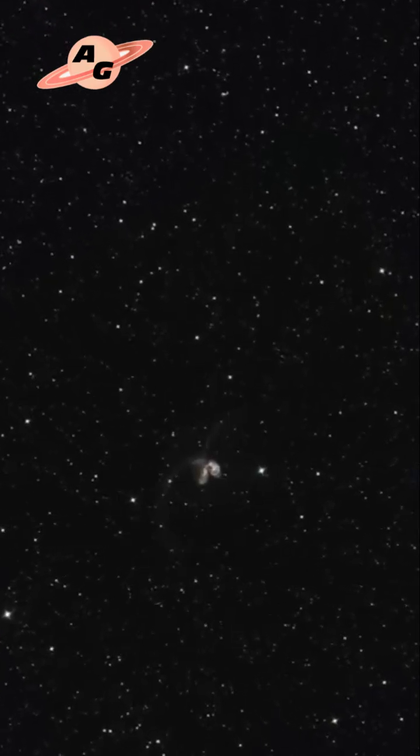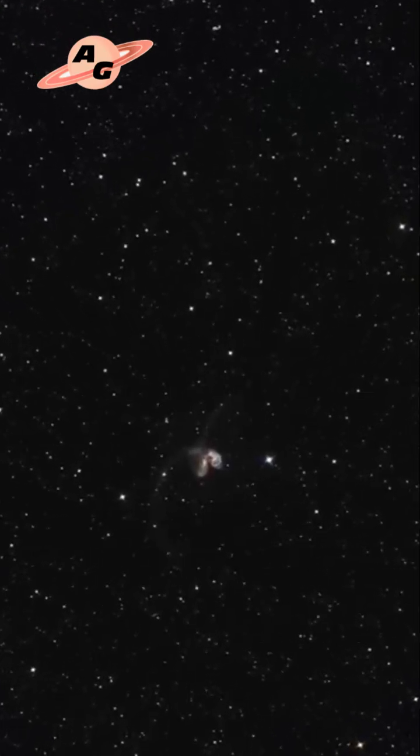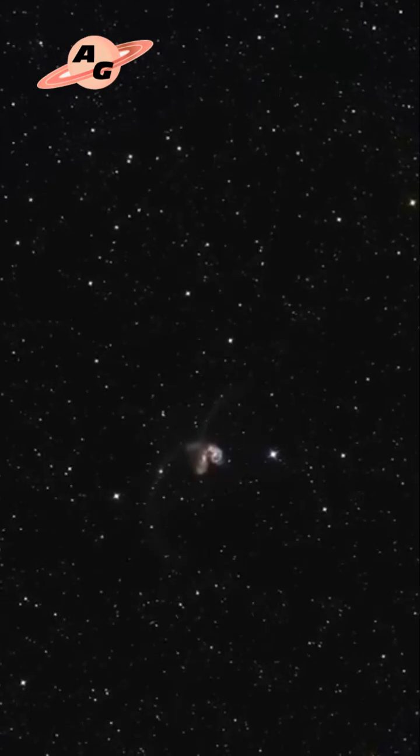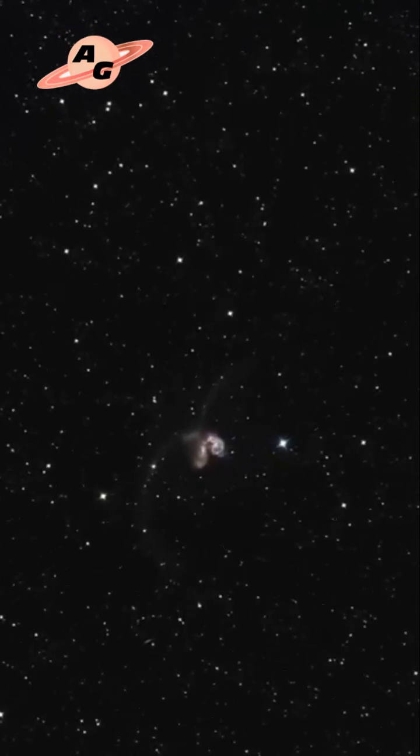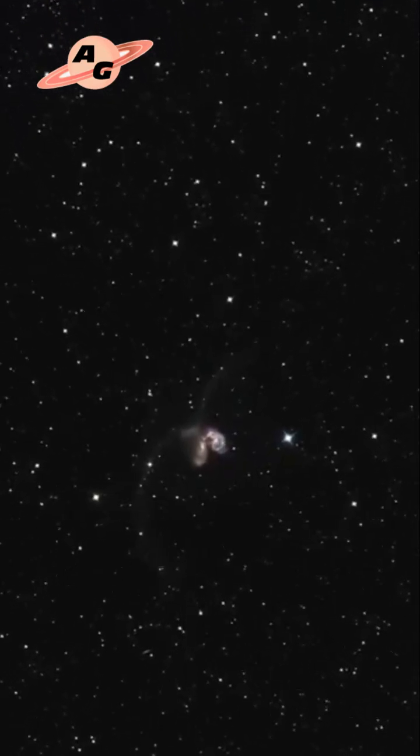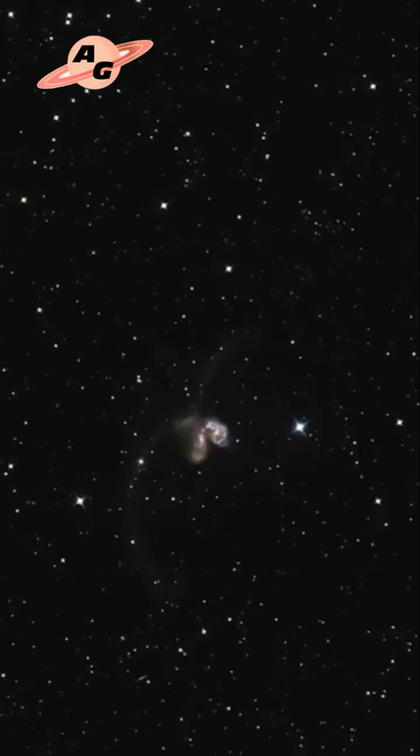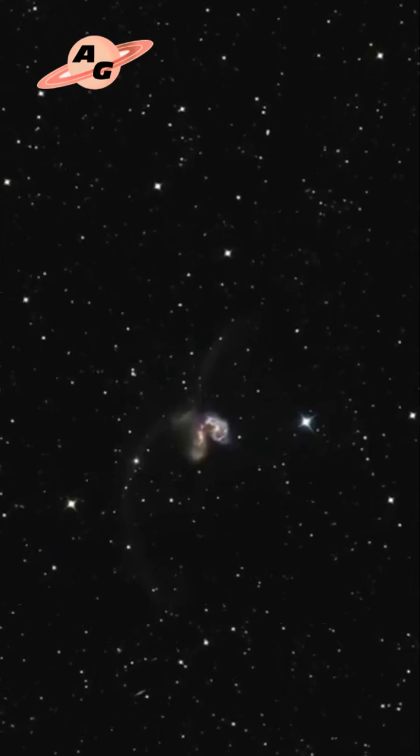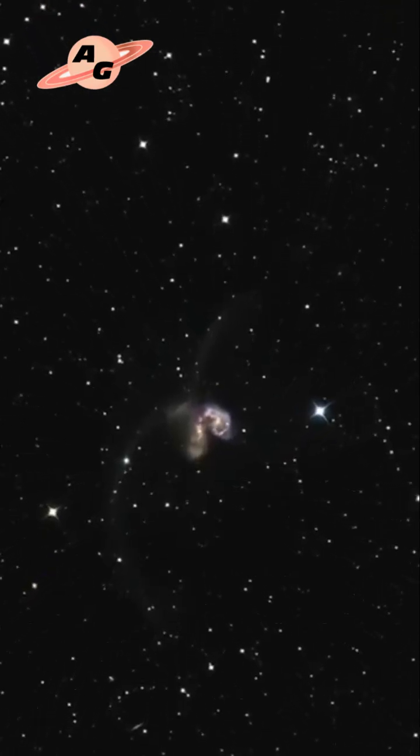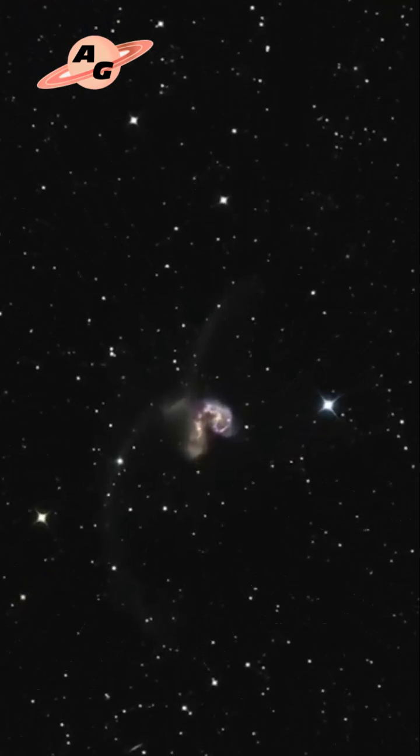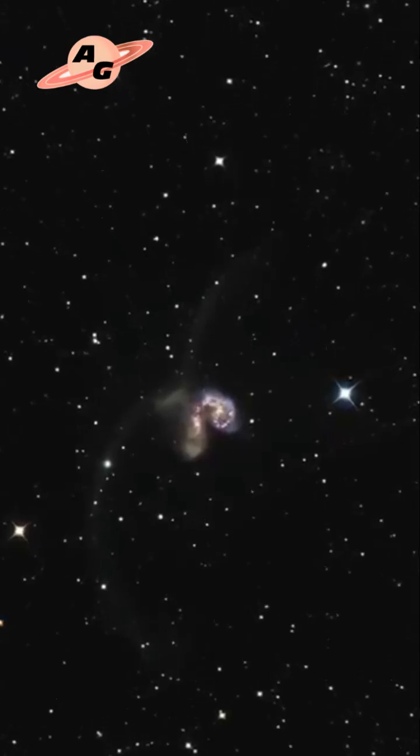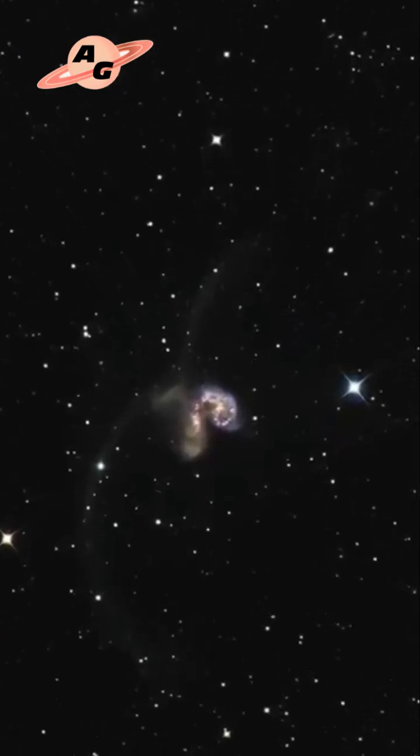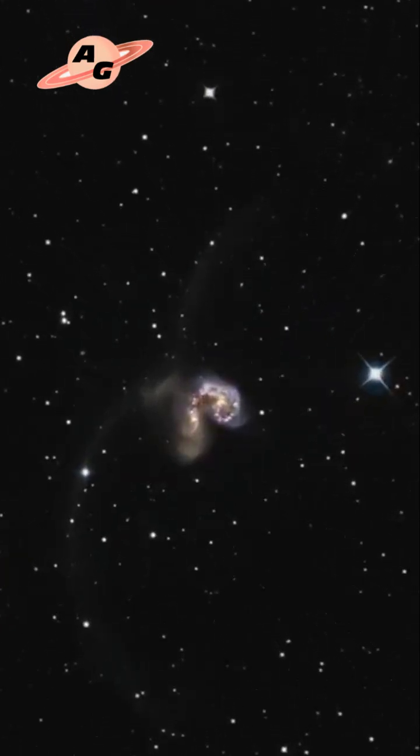About 1.2 billion years ago, the Antennae were two separate galaxies. NGC 4038 was a barred spiral galaxy, and NGC 4039 was a regular spiral galaxy. Before the collision, NGC 4039 was slightly larger and more massive than its partner.